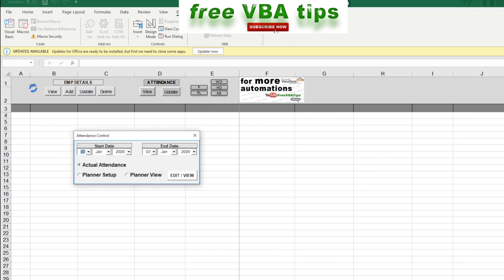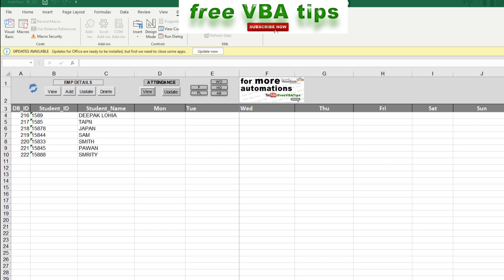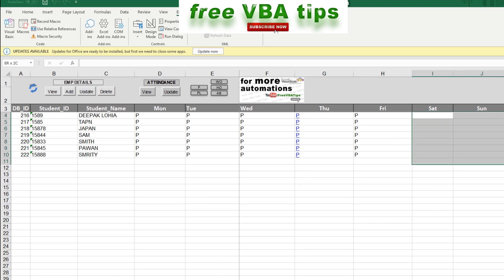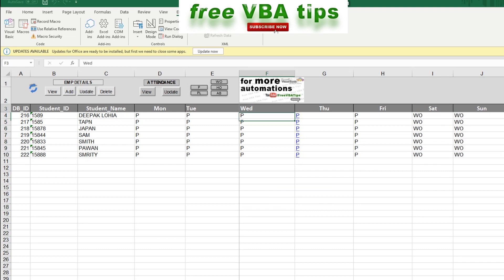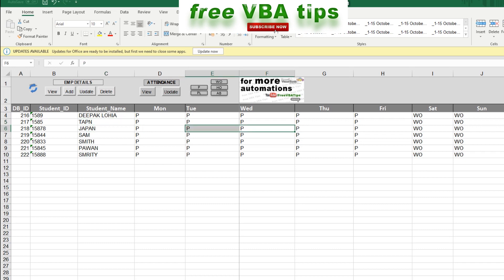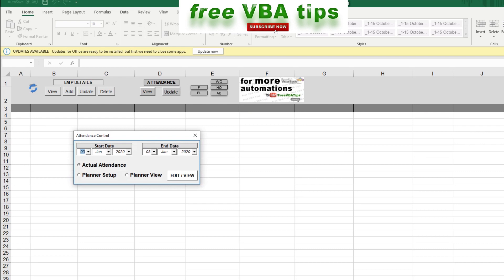So we have a great tool in this automation: we can set up a Planner. The Planner asks which days students are expected to come to school and which days are week offs. I choose the Planner Setup and click Edit View. I can set Monday to Friday as Present, and Saturday and Sunday as Week Off. I can also mark a week off for a specific student on a specific day — for example, student Japan has a week off on Thursday or Wednesday. I click Update and seven records have been updated.